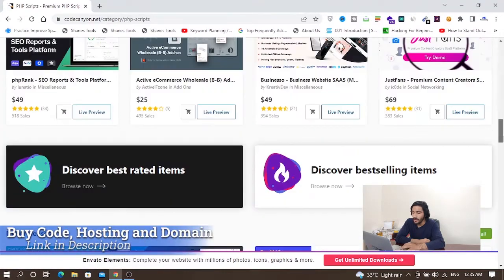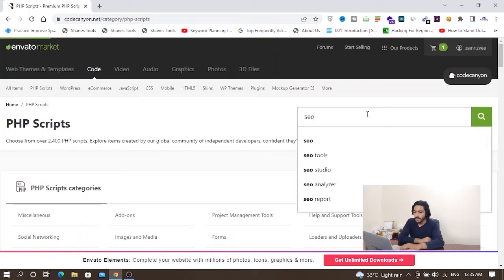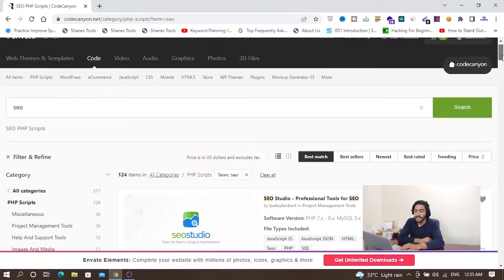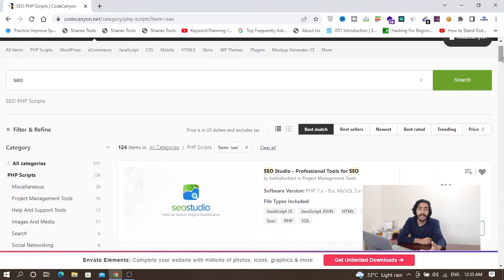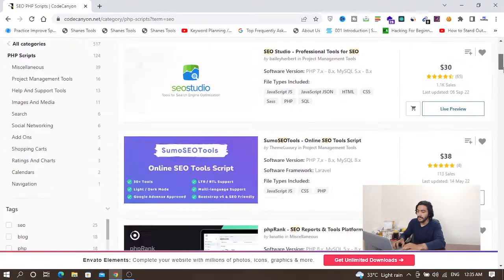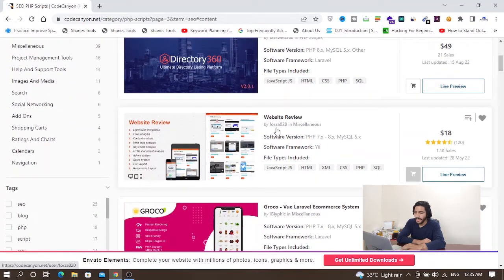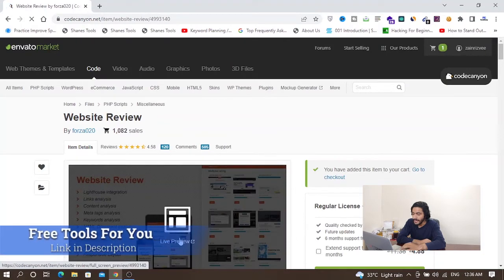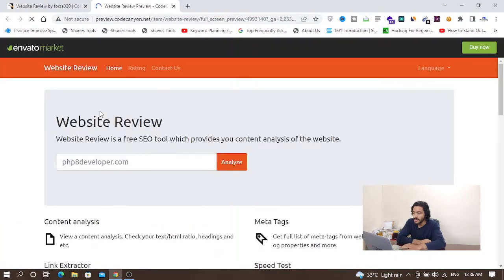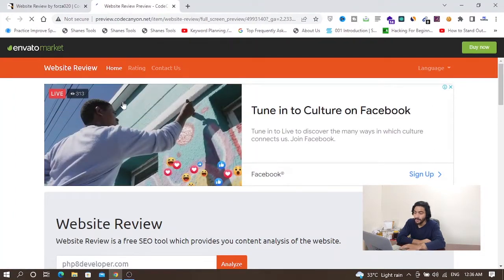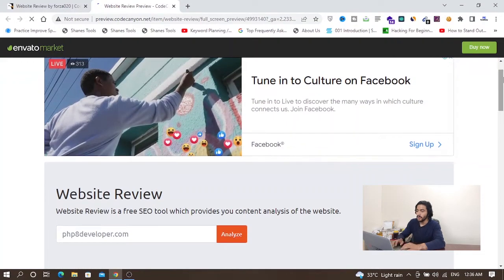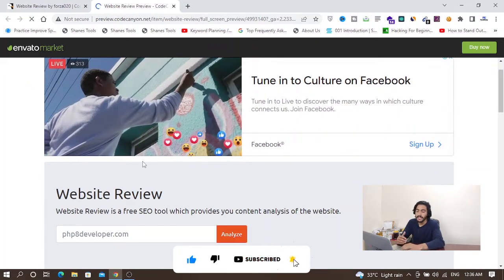I will search for SEO tools because my audience is related to SEO. You can also search for email marketing, Facebook, CRM, or many other things on codecanyon.net. I found a website reviews tool. Clicking the live preview, you can see how the website will work — there is a Google Ad displayed on it. I will purchase this code from codecanyon.net and then host it on my server.